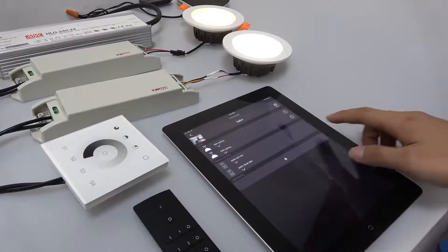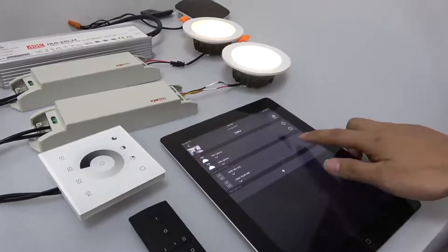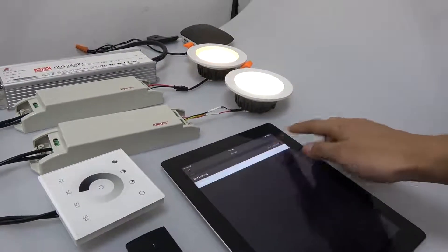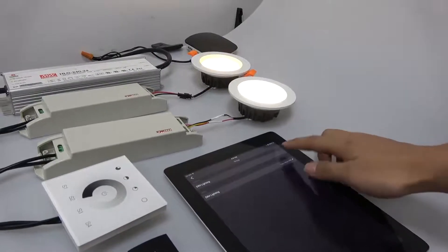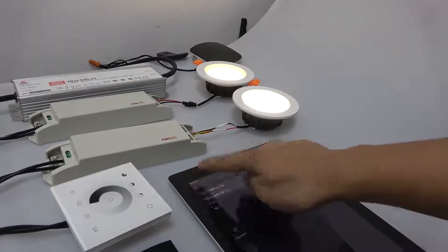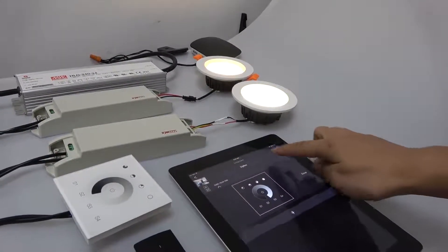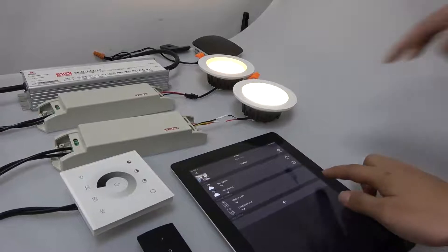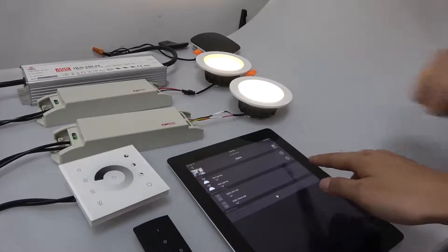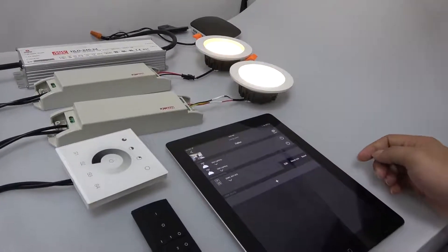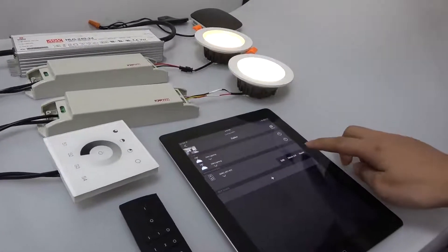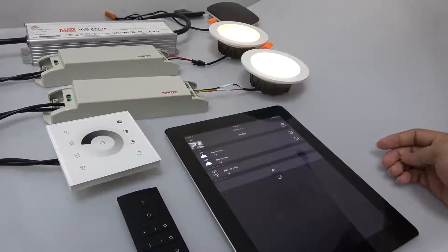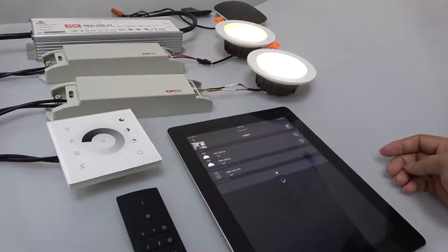If we would like to remove the Zigbee device from the network, we can select any device and tap reset to remove it from the network.